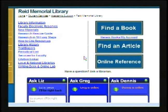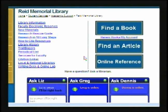To search for a magazine, journal, or newspaper article is very easy to do.